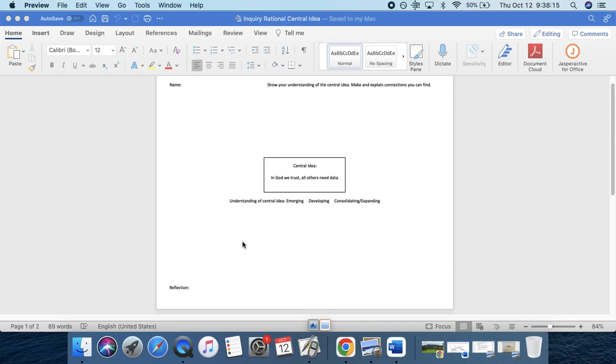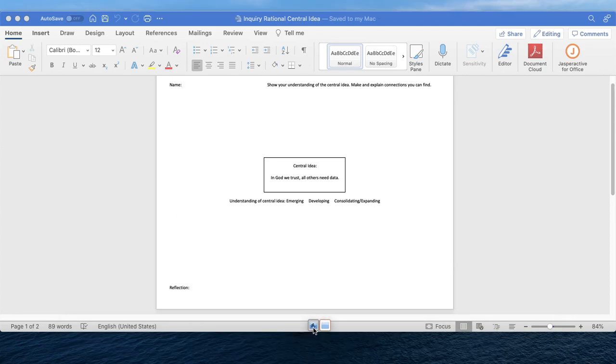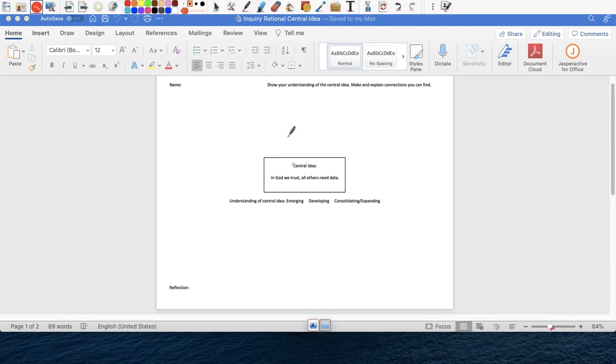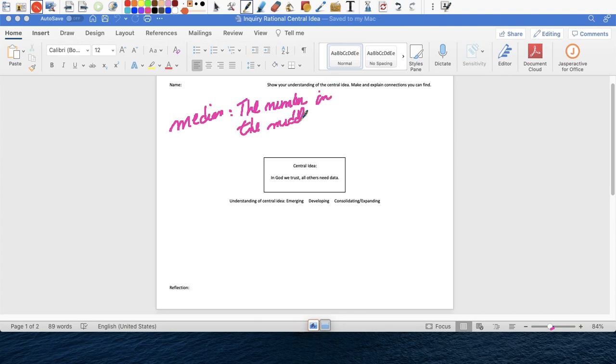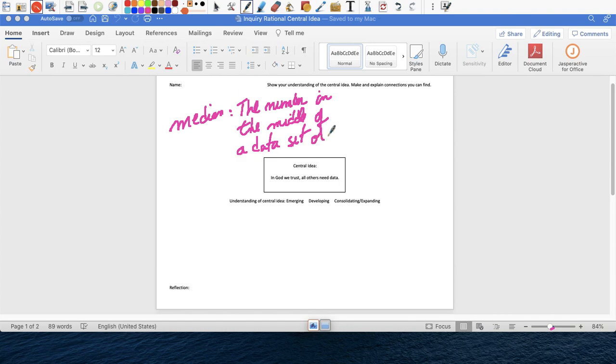This is an example of what it should look like. For example, say median, so you would write median. And you're giving an example, median is the number in the middle. So number in the middle, so you write the definition, in the middle of a data set ordered from least to greatest.